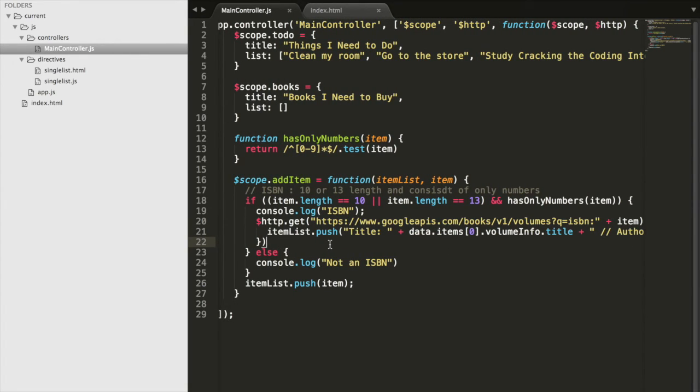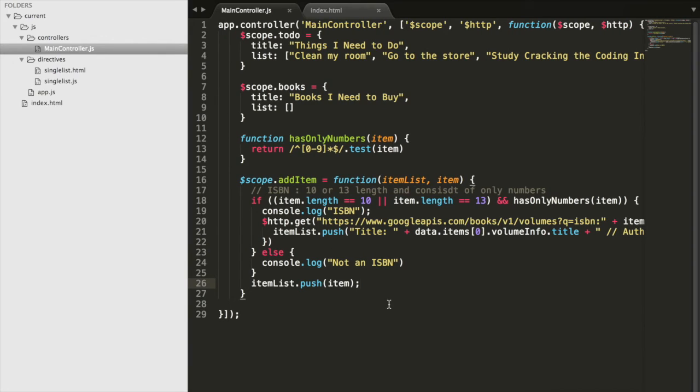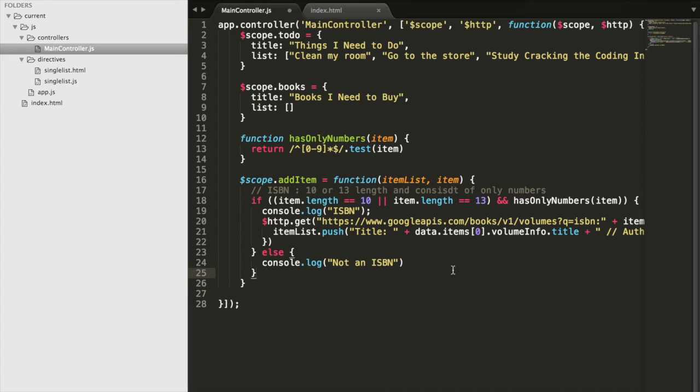And then we have this little statement that we add to our items list that reminds us this is the book we need to buy. Now all we need to do is put this itemList line inside of our else statement so that way we don't add this title, author blurb and the ISBN number.